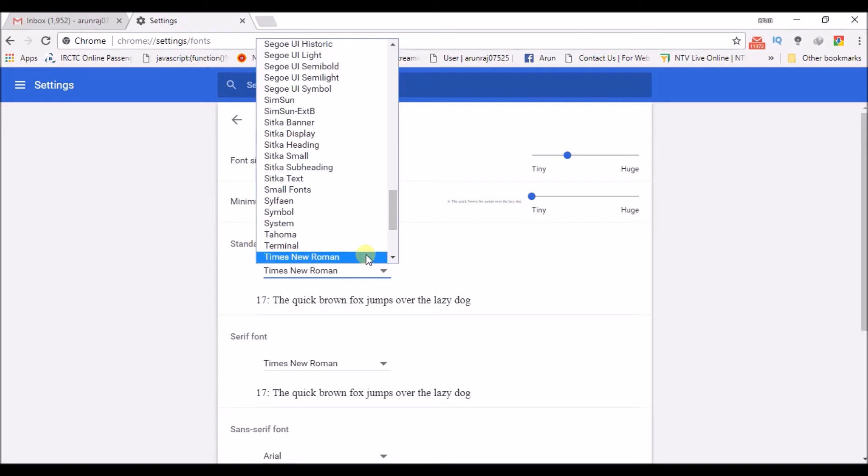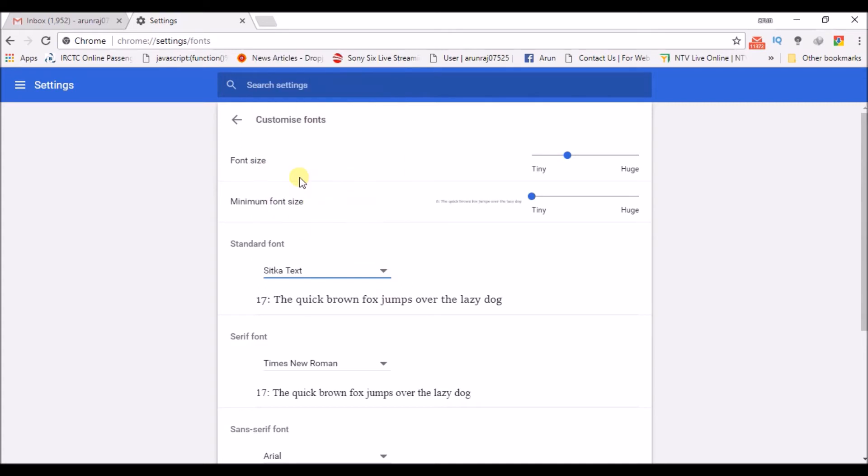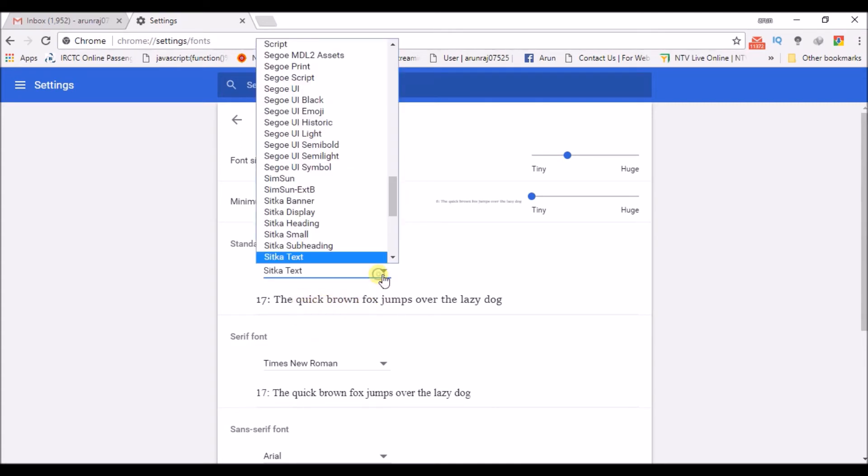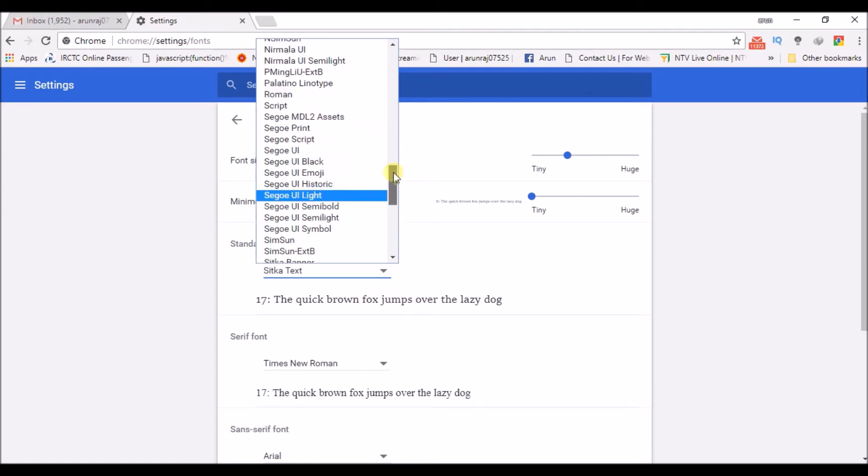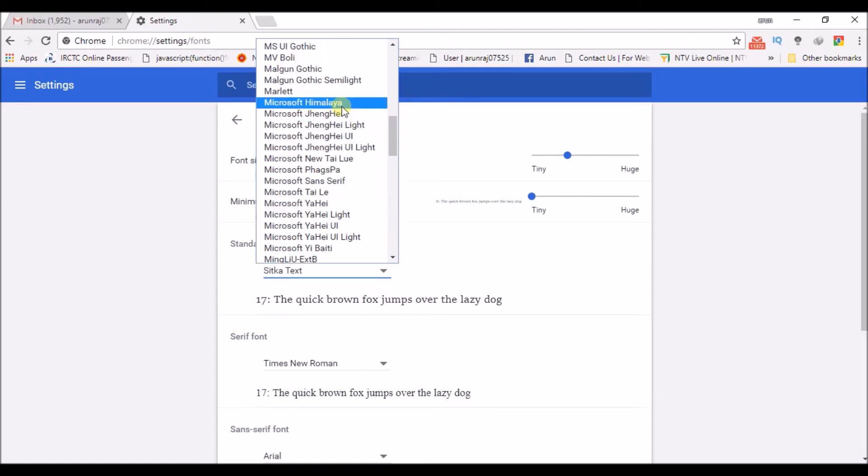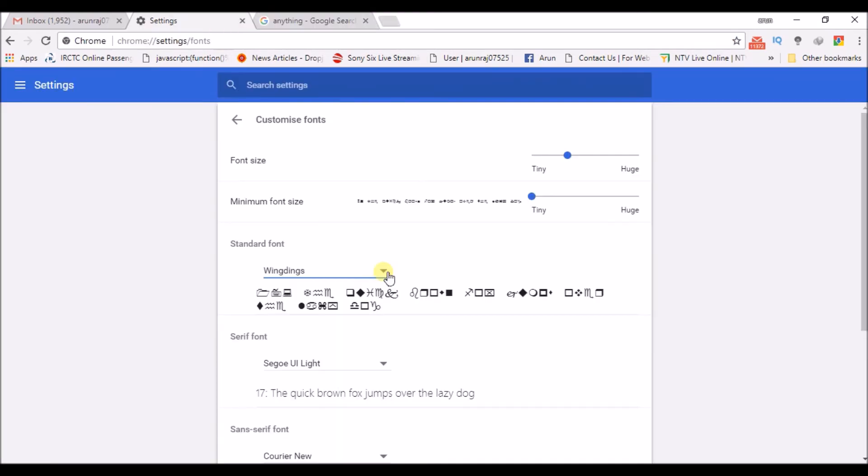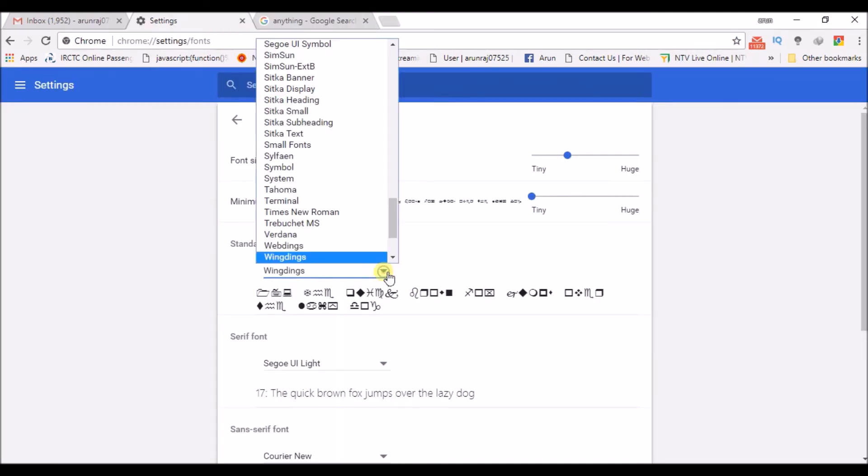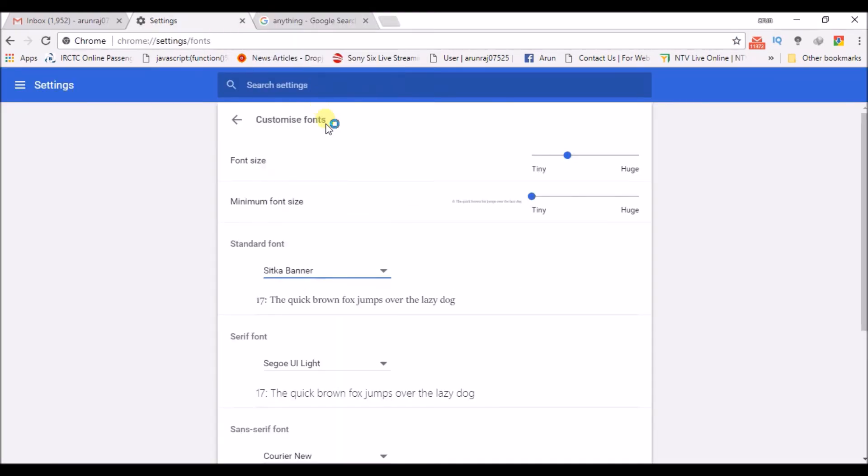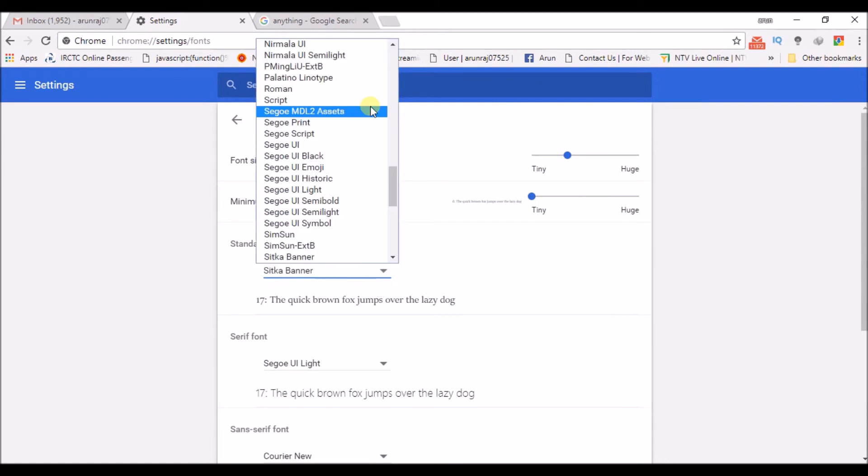I am changing it to something, so you can observe the text has changed. I will change this one. This is where you can try different types of fonts as you are changing the fonts in Google Chrome.